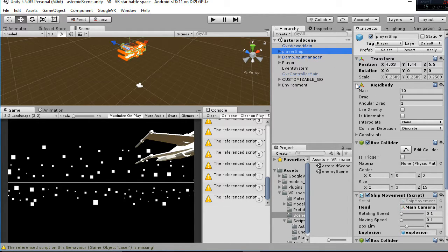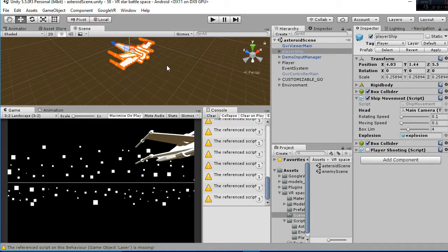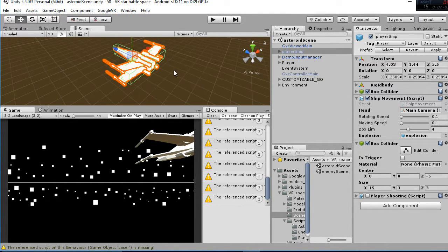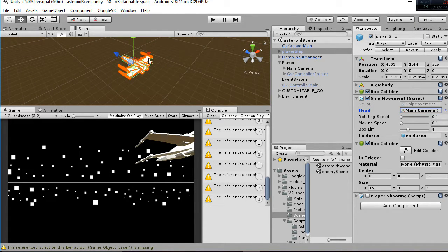The player ship is composed by a rigid body, a box collider, and another box collider that is going to be the shape of the wings. We have the shape of the ship and then of the wings. Then we have the ship movement script that is going to move your ship accordingly to your head, as I showed you before. What you need there is the main camera, which is going to be the head. You have the rotating speed and the moving speed, in order to change the time it's going to take your ship to move. And finally you have the box limit, that is going to be the distance the player is going to be able to move to — the horizontal and the vertical distance.